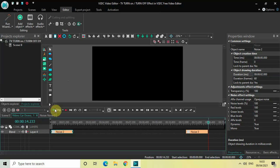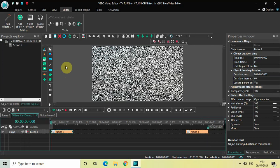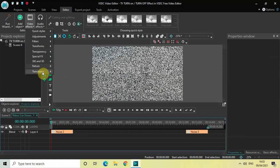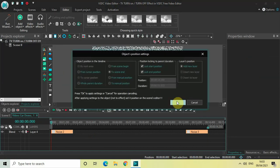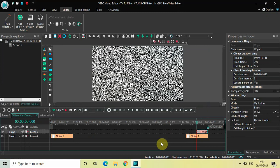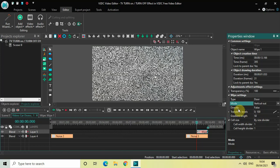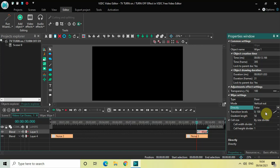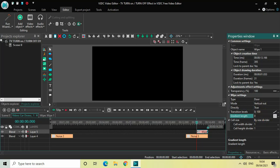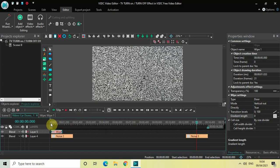Now we will create our TV turn on/turn off effect using the wipe transition. Go to Video Effects, go to Transitions, select Wipe, and click OK. In the wipe settings inside the properties window, the type is Door — that's fine. Mode is Vertical In, so change it to Vertical Out. The Directly option is currently False, change it to True. The Gradient Length is currently 50, so change it to 0.